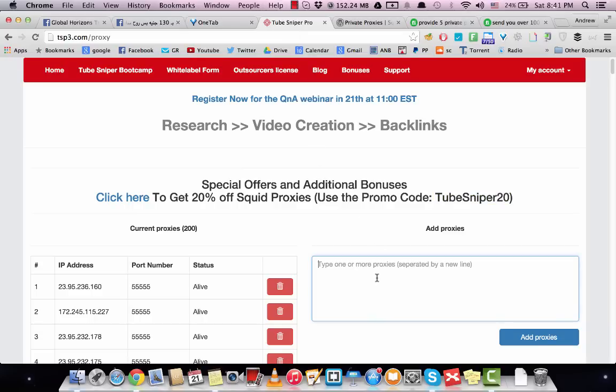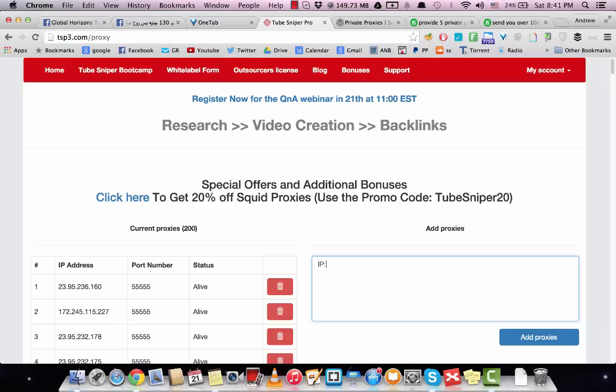Right here in this section, click Add Proxies. The format is IP address and port. Most proxies will be supplied in this format, so you'll just copy and paste them in here and click Add Proxies and you're good to go.